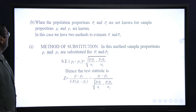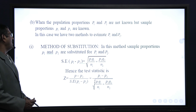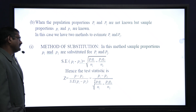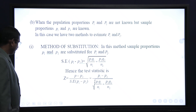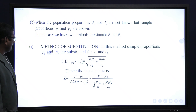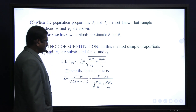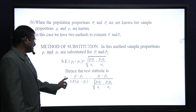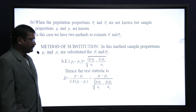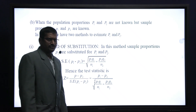The second case is when population proportions P1 and P2 are not known, but sample proportions p1 and p2 are known. Here we consider two methods. In the method of substitution, the standard error of (p1 − p2) = √(p1q1/N1 + p2q2/N2), and the test statistic is Z = |p1 − p2| / √(p1q1/N1 + p2q2/N2).